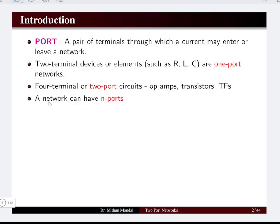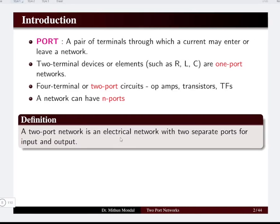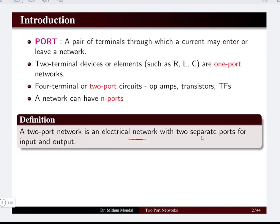In general, a network can have n number of ports — it can be more than two; it can have three, four, or n number of ports. The definition for a two-port network is the electrical network with two separate ports at the input and the output, so the input and output have separate entry and exit for current. It is defined as a two-port network.